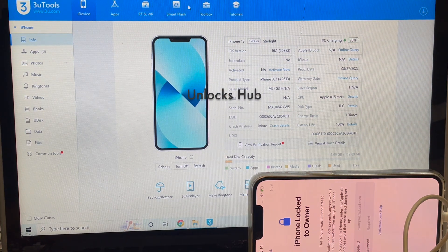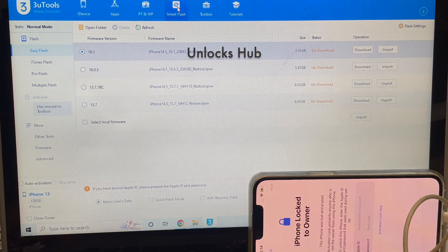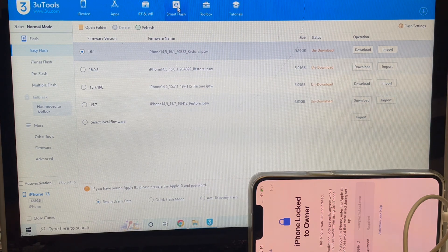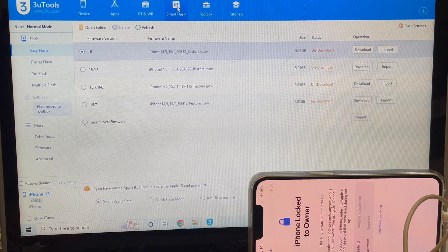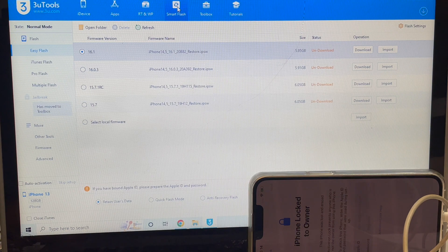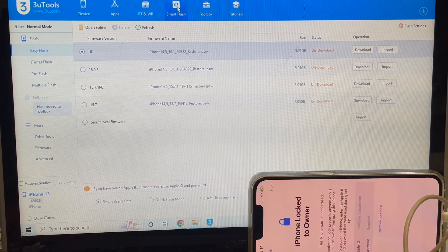The first step is to go to the smart flash option. If you need the package, do email us on our email address given in the video description. You can also chat with us on the Kick messenger platform — just click on the link given in the video description to start chatting with us.